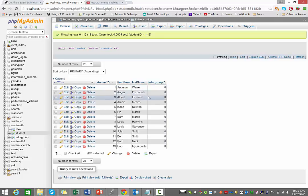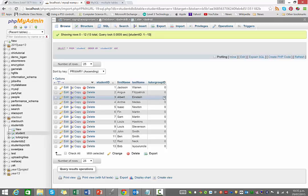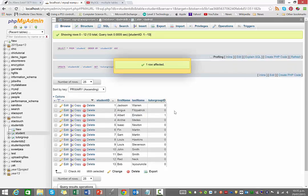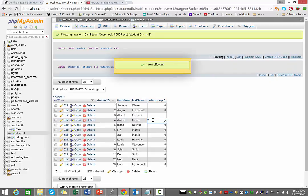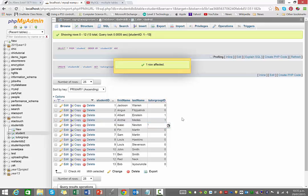Just save that. And so now when I browse my table, you'll notice I've got this column, tutor group ID. And say I want to go through, and everyone who belongs to MTH, which was tutor group number one, so Albert Einstein there. I can just double click and enter one to change that. Archimedes can be one as well, and Isaac Newton, and so on.